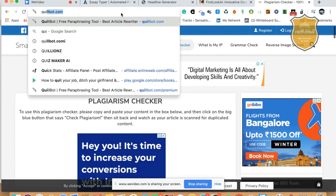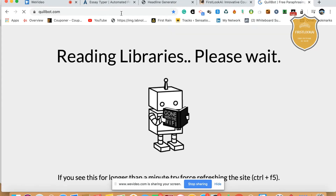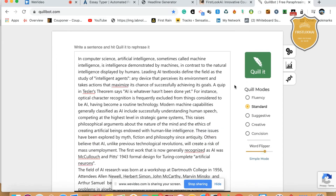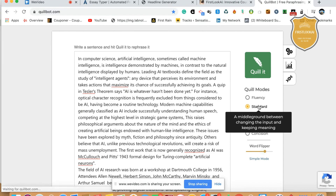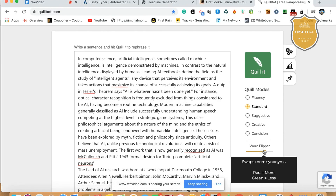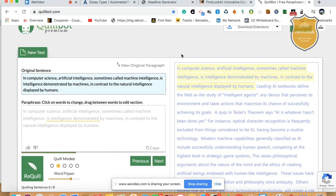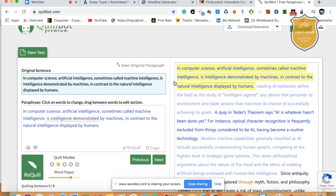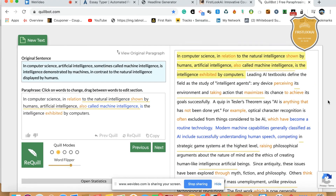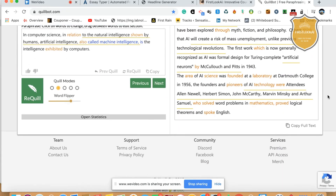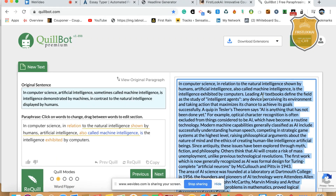Now, to make it unique, you would have seen in my other courses — I go to Quillbot. Quillbot is the world's first make-it-unique tool — it's a paraphrasing tool. So I paste this here. I can give a standard mode, which is a middle ground between changing the input and keeping the meaning. And for the word flipper, I typically keep it around the brown marker. Then I click on 'Quill it.' It will automatically rewrite the content. I click on 'Copy Text.'